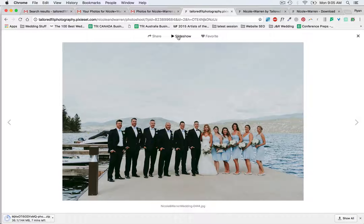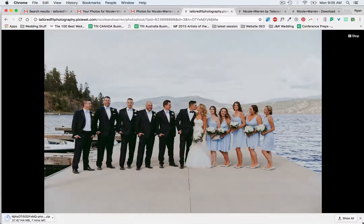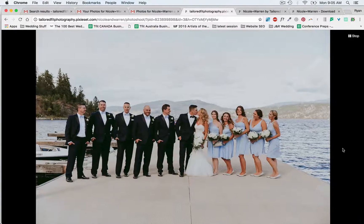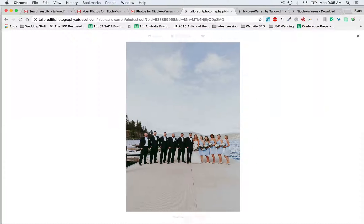If you want to look through them on screen you can just navigate here or use the arrow keys. You can also enter slideshow version in full screen and that'll just automatically cycle them. So if you want to have friends and family over and just have those up on the screen, you can.